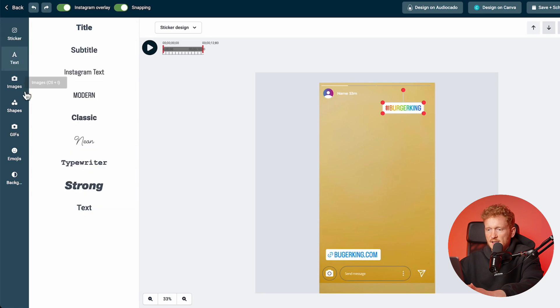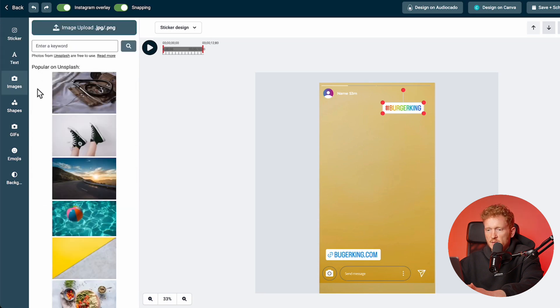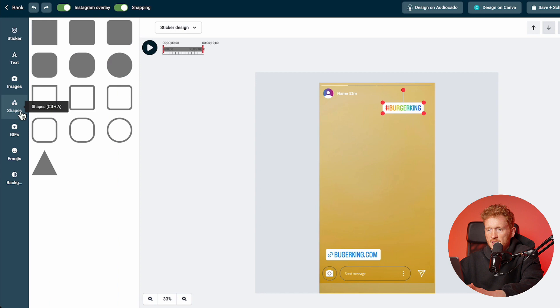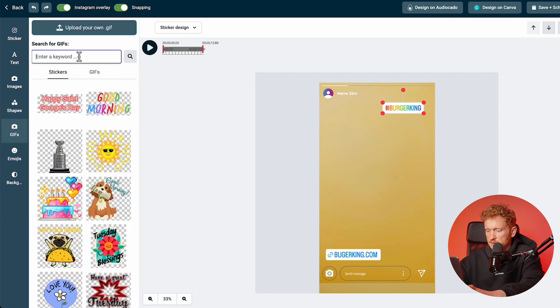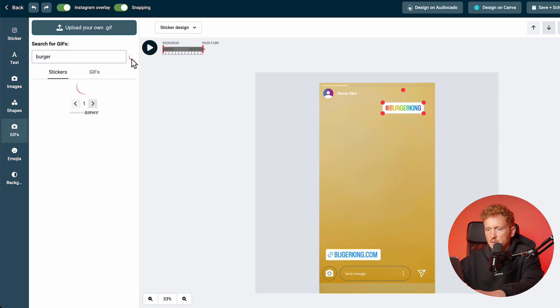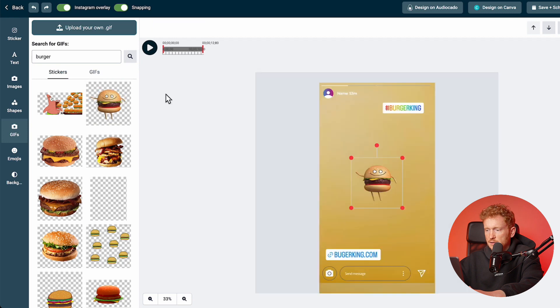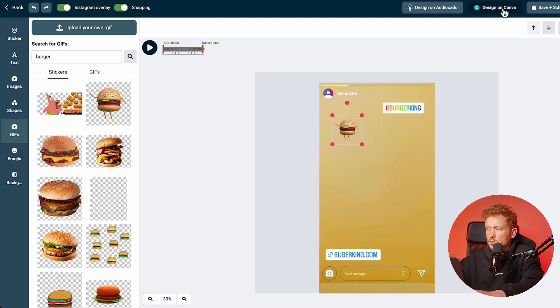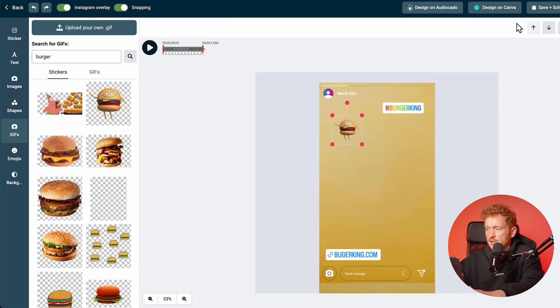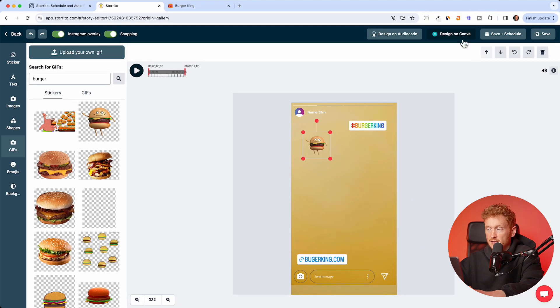You can also just add a text, add more images from Unsplash here, or shapes or even gifs. You can just enter burger and it will give you some burger gifs which you can also add to your story. You can also hook up your storito account to Canva and just upload your designs from Canva directly.